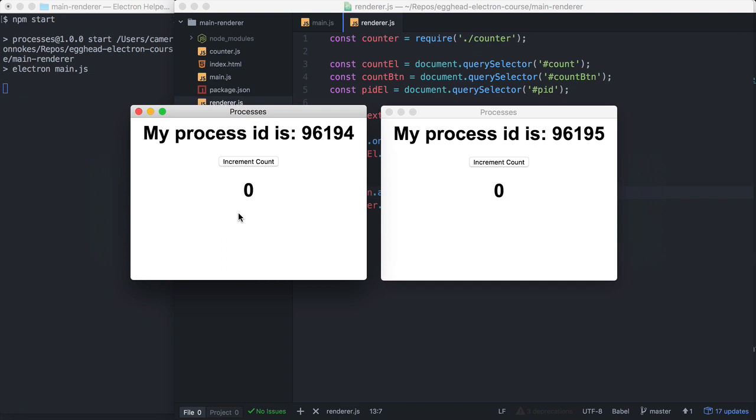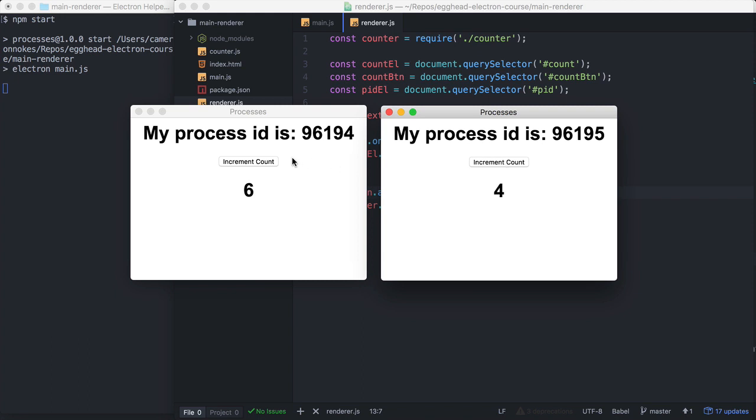So you can see here, if I increment the count here, it is not incremented here. It's different.